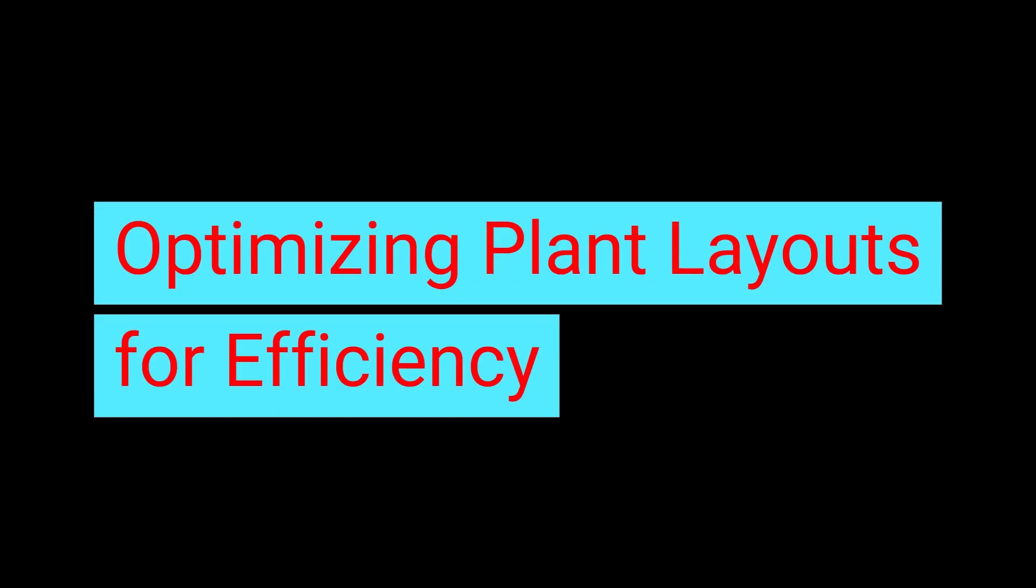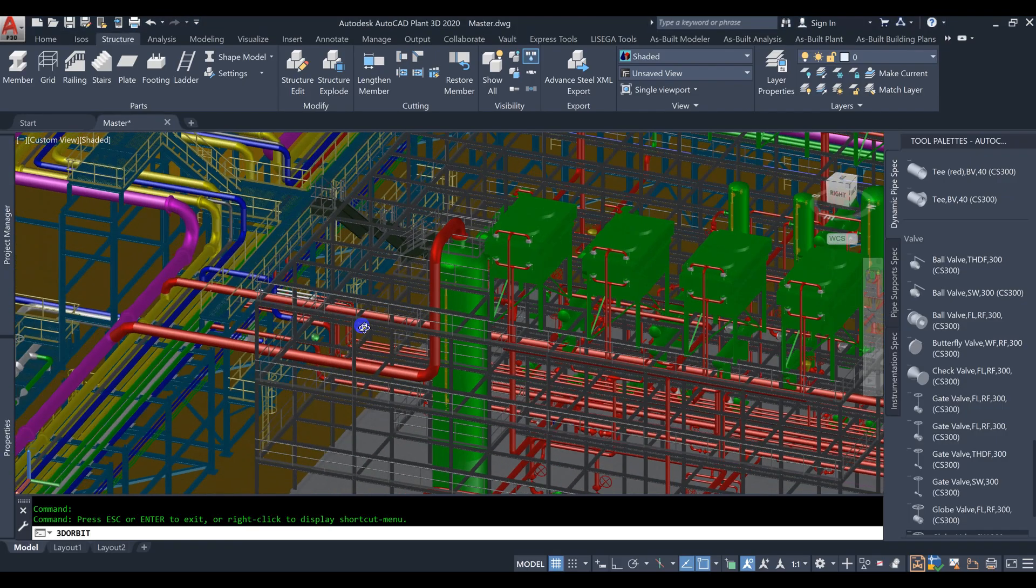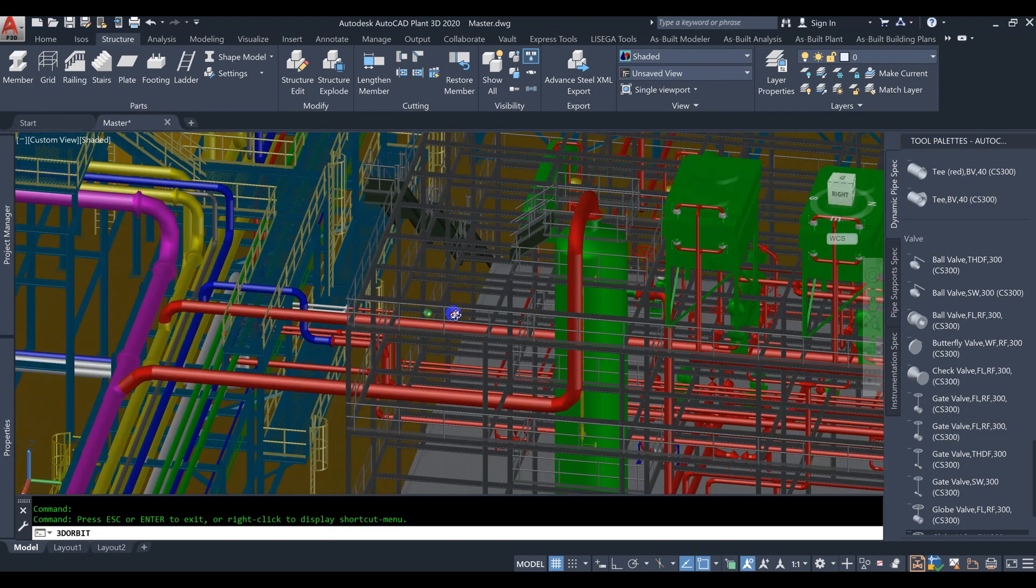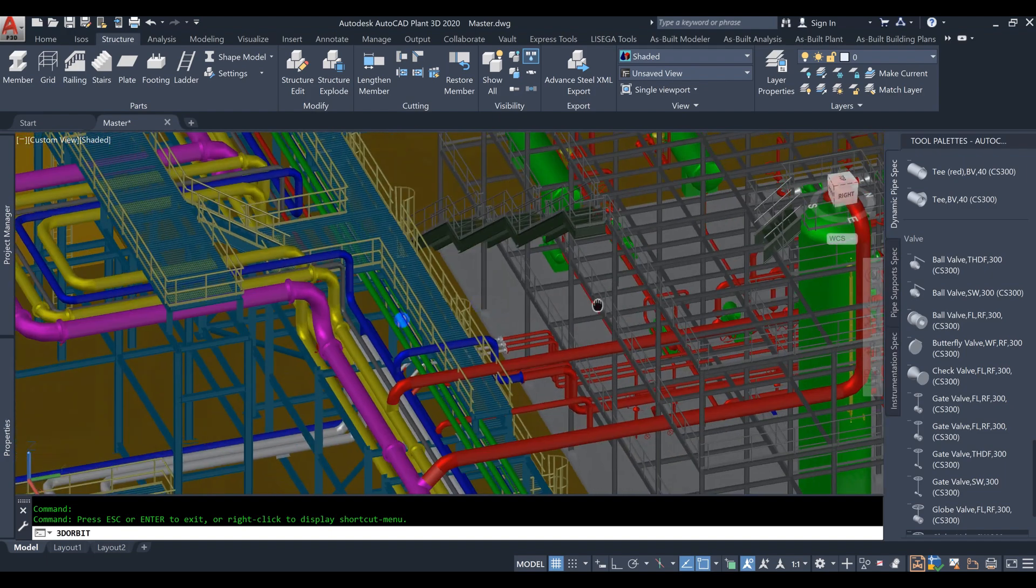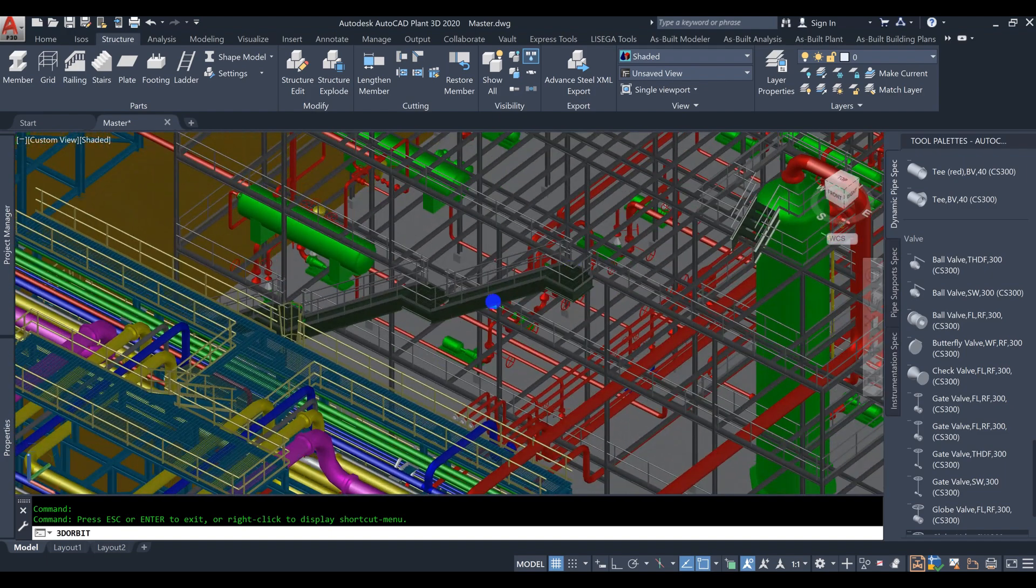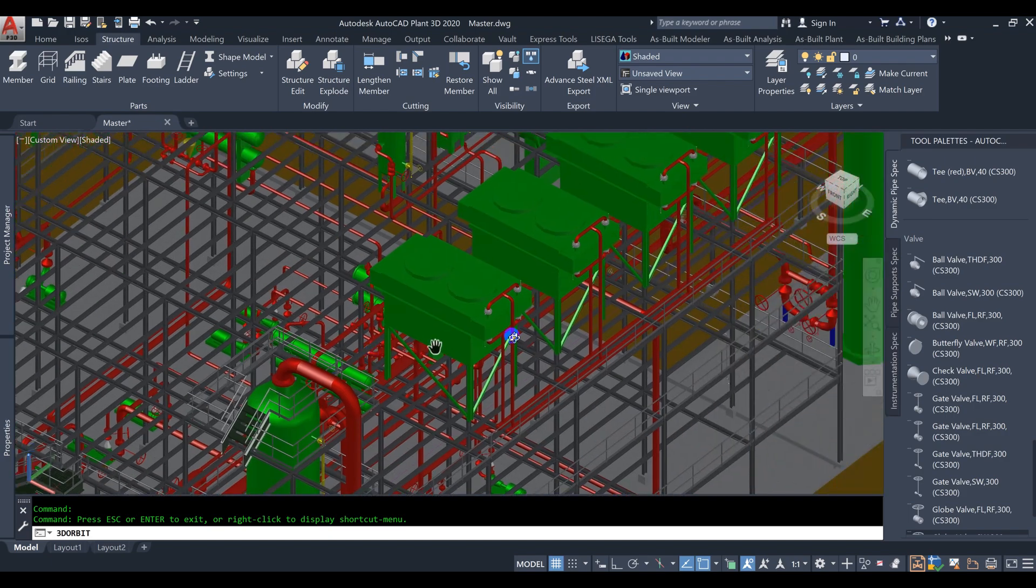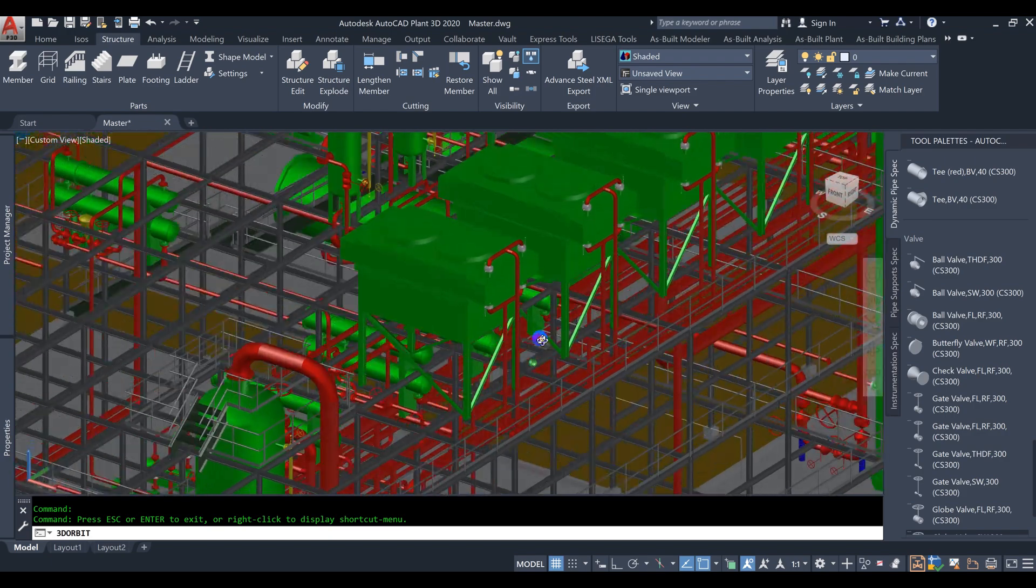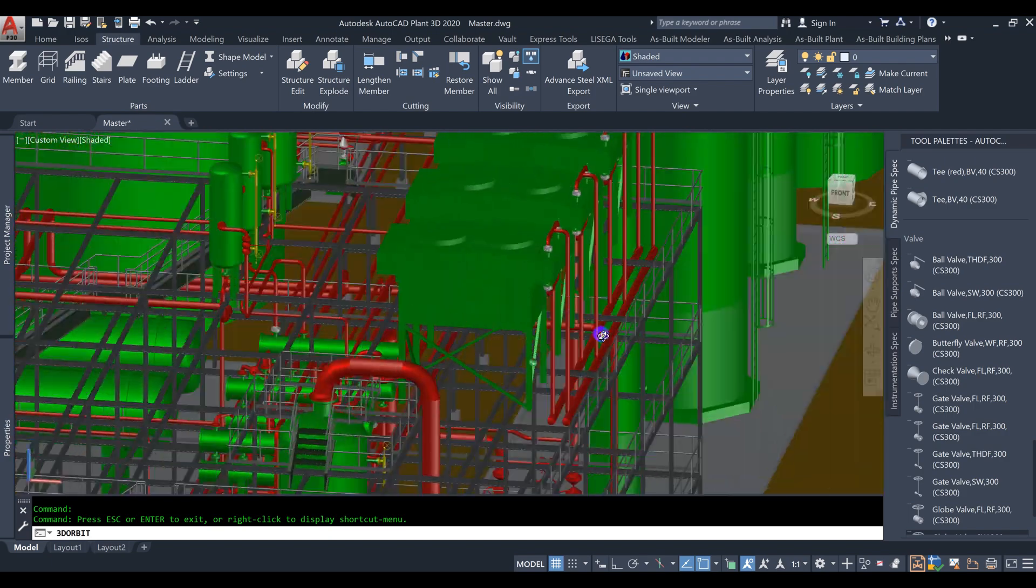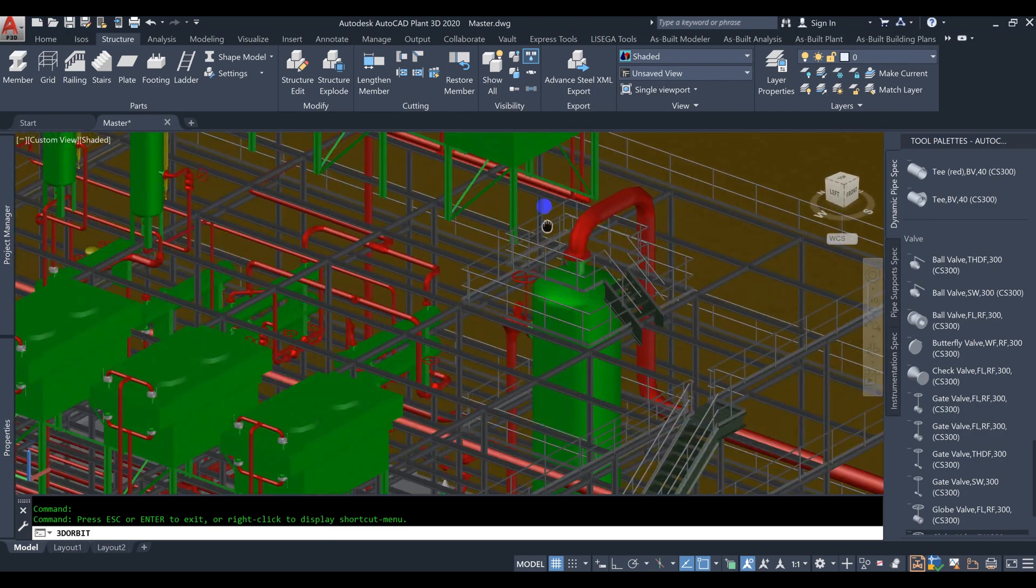Optimizing Plant Layouts for Efficiency. Efficiency is the key to success in any plant layout design project. AutoCAD Plant 3D offers several features that help optimize plant layouts for maximum efficiency.